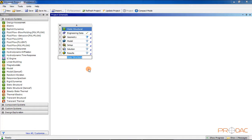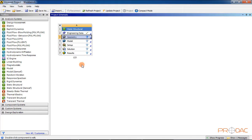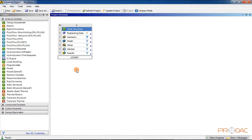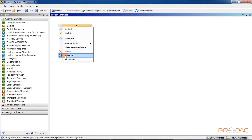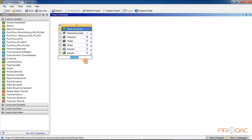Now we will learn to rename the system. After a system is added to the Project Schematic Window, its name will be highlighted at the bottom of the system. Specify a name for the system and press Enter. You can also rename an existing project by double-clicking on the name of the current project. Alternatively, click on the black down arrow displayed at the upper left corner of the analysis system — a flyout will be displayed. Choose the rename option and enter the new name.